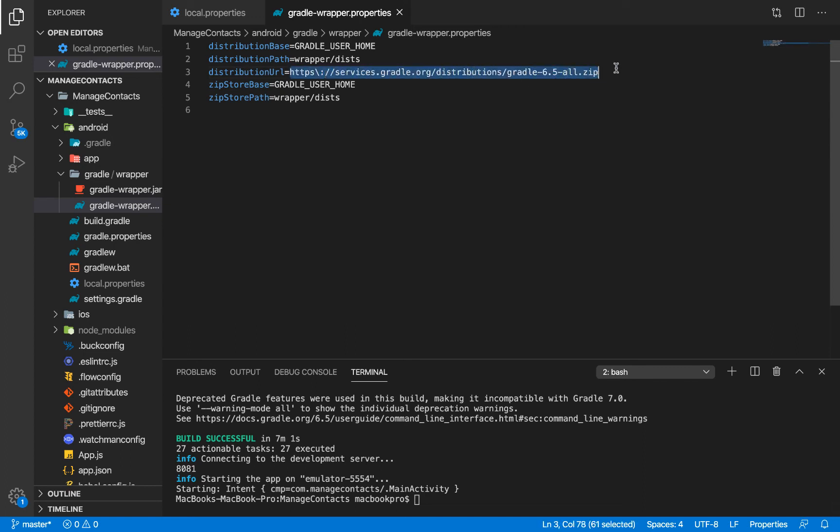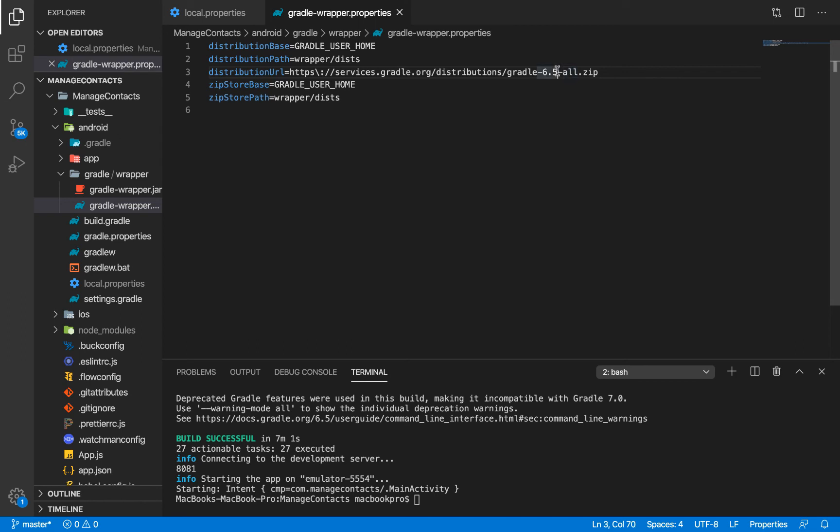All you need to do is change the Gradle distribution URL to one of the very recent Gradle versions. At the time I did this video, the Gradle distribution URL that came with this project when I did npx create React Native application was 6.0.1, but the most recent version is 6.5.